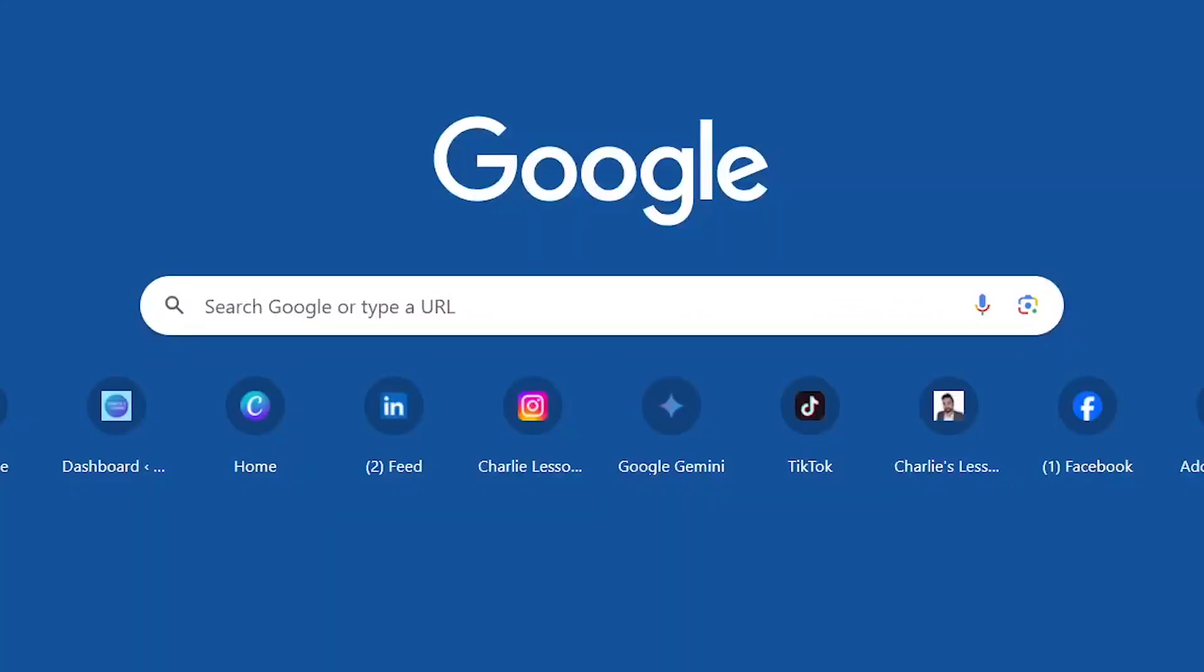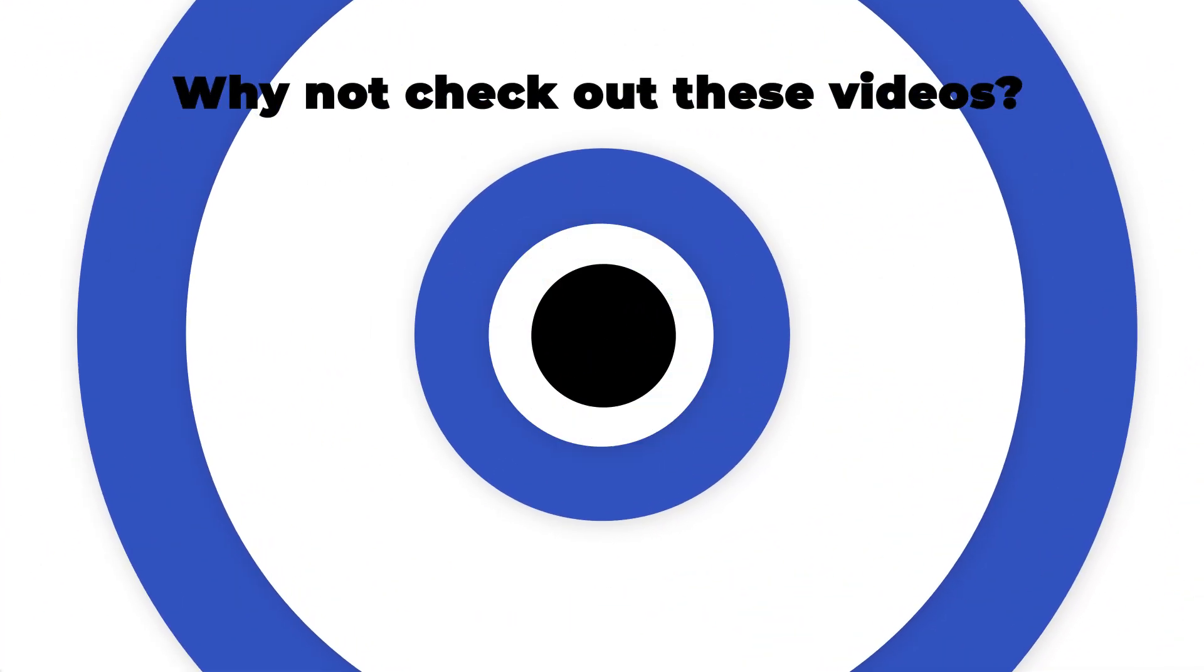Thank you for watching this video on how to download a folder in Google Drive. I'll see you in the next video.